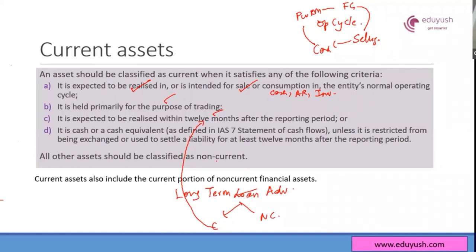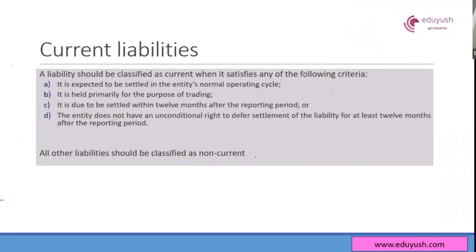Anything other than current assets is non-current assets. Technically, non-current assets are not defined by the standard — only current assets are defined, and anything other than that is non-current. Similarly, for current liabilities, only current liabilities are defined: expected to be settled in the entity's operating cycle, held primarily for trading, to be settled within 12 months after the reporting period, or where the entity does not have an unconditional right to defer settlement for at least 12 months after the reporting period.